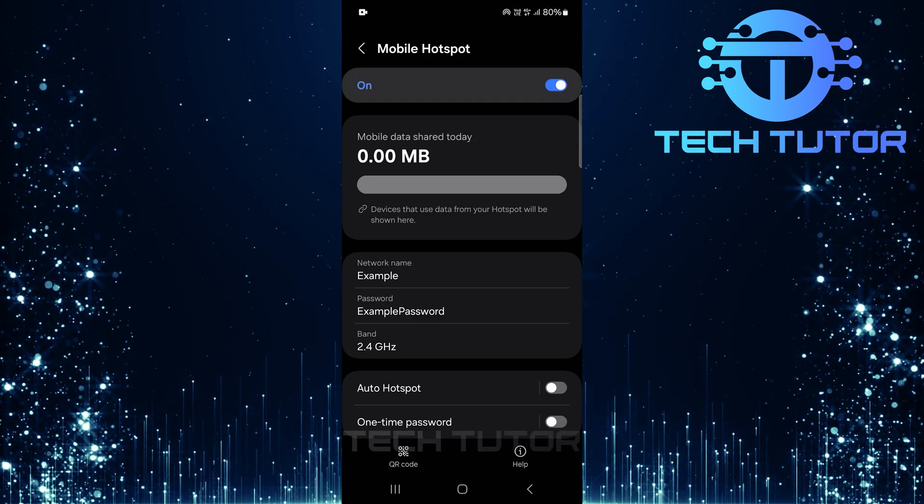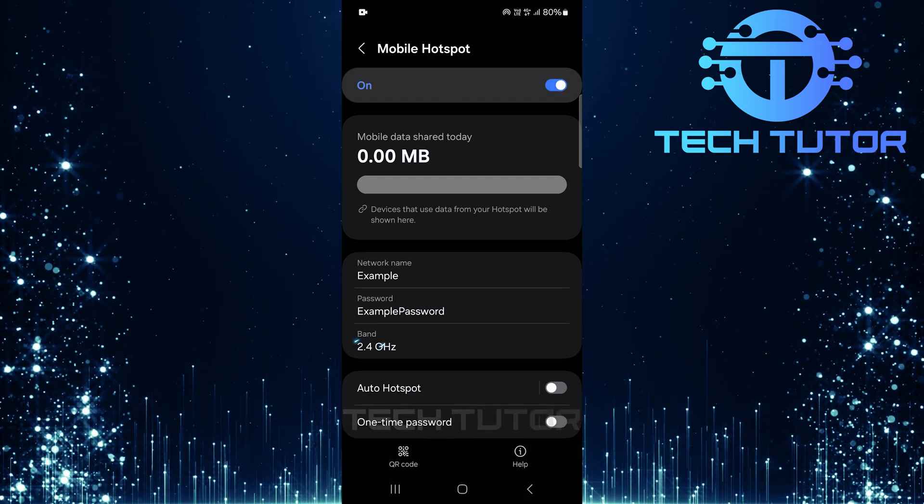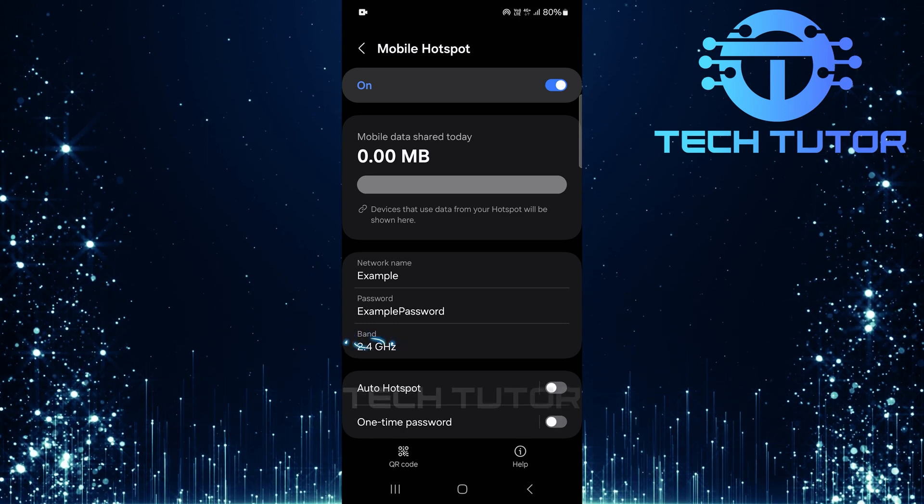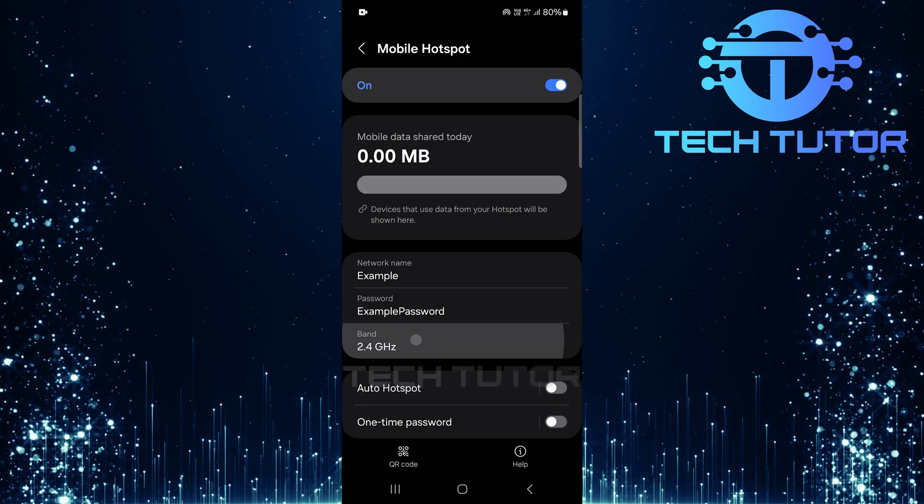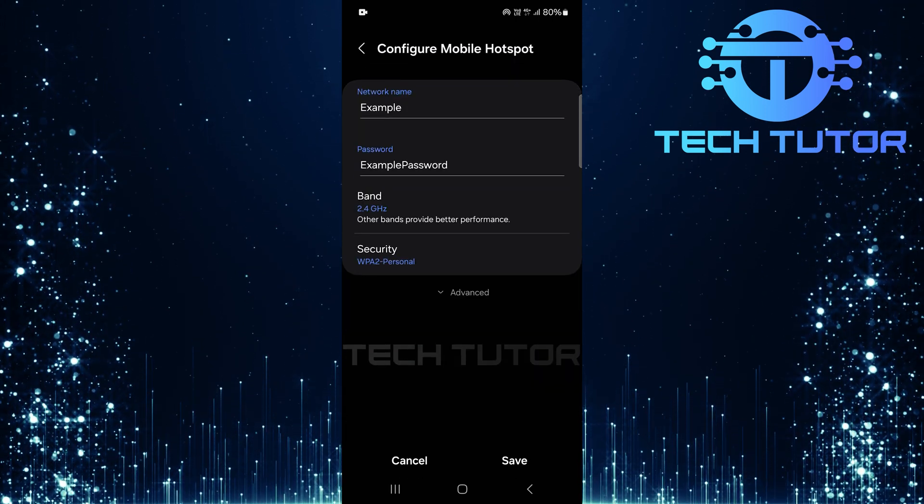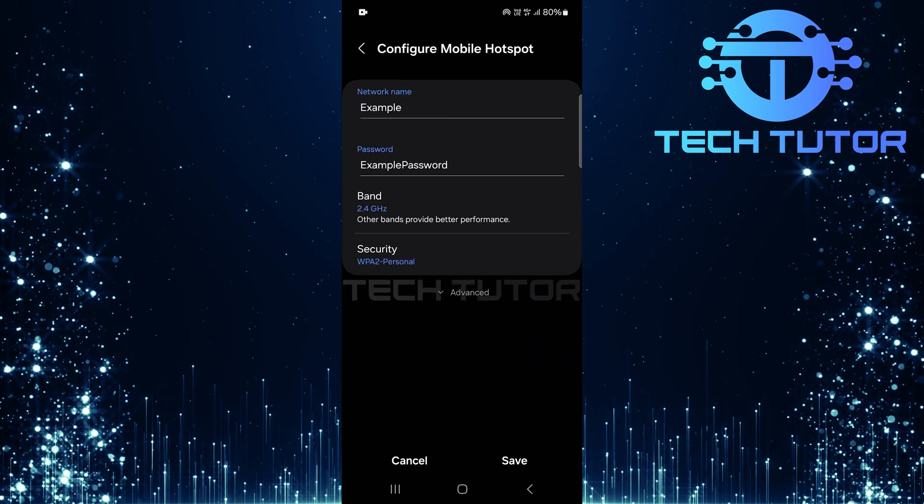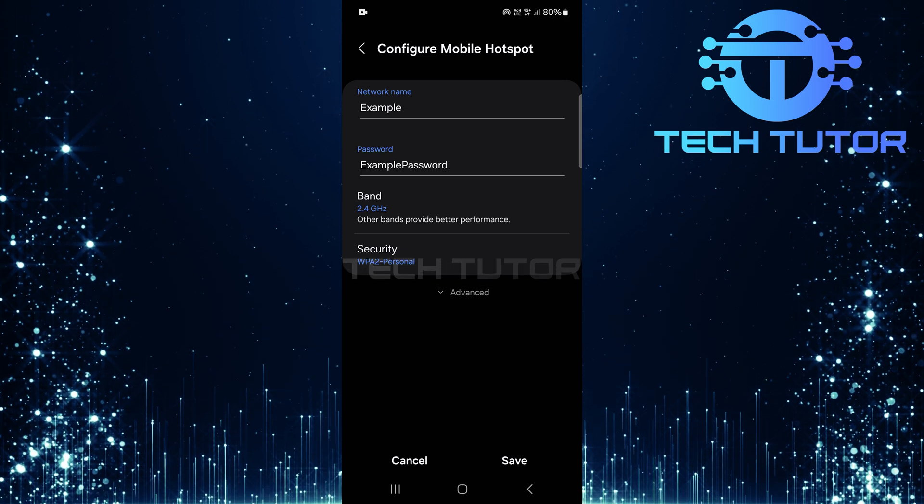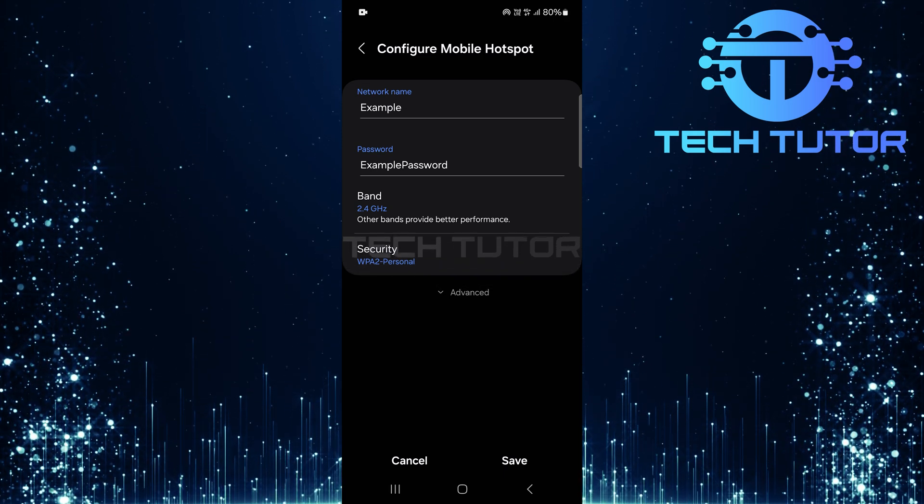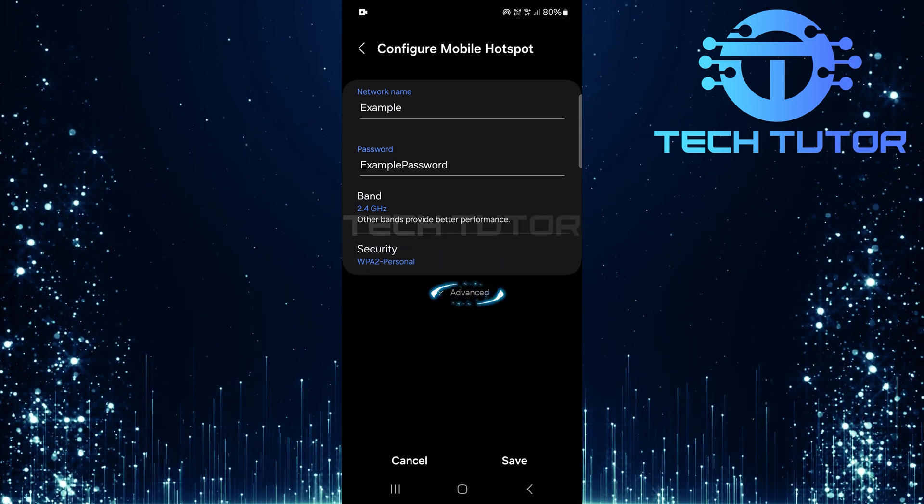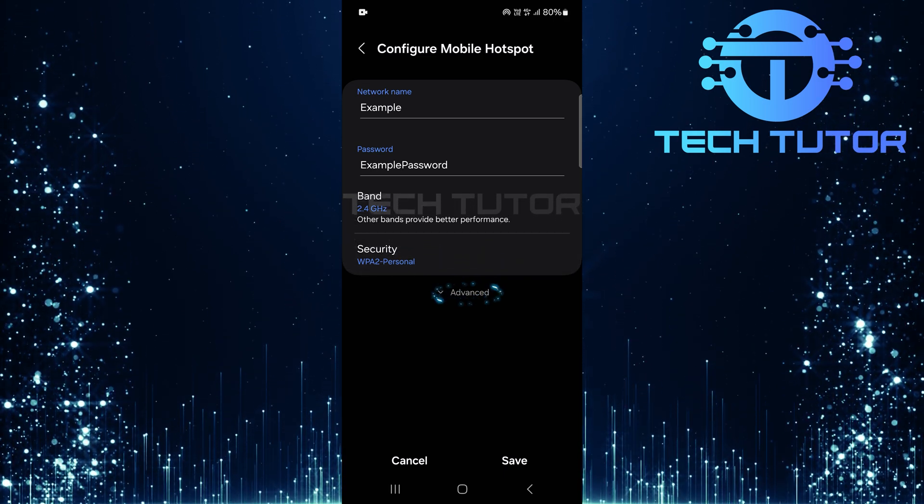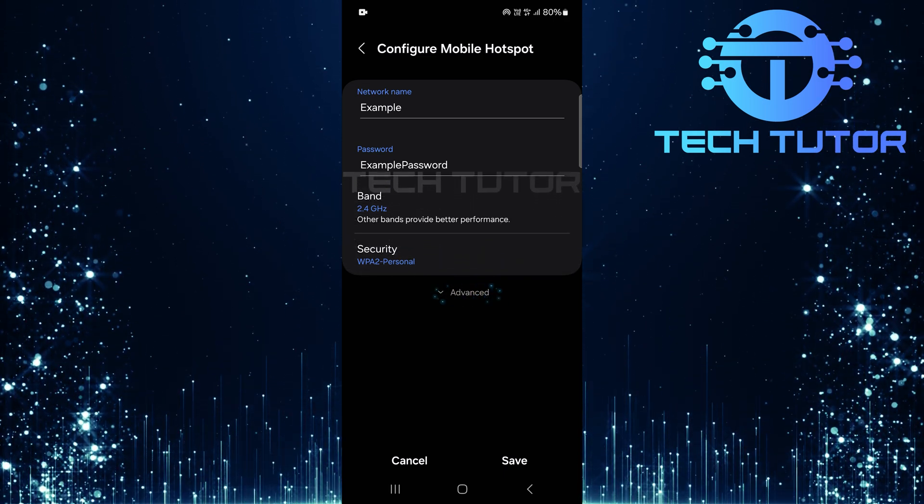After enabling the hotspot, tap on Banned. This option lets you configure additional settings for your mobile hotspot connection. Next, select Advanced at the bottom of this menu. This is where more detailed configurations are located.